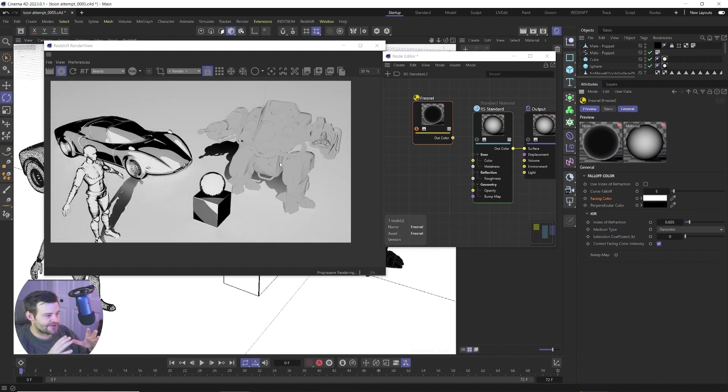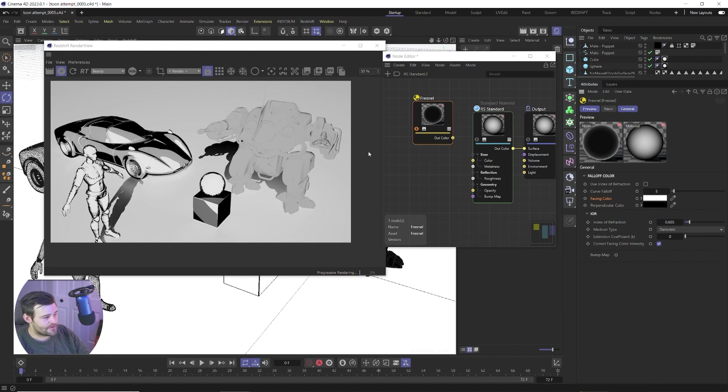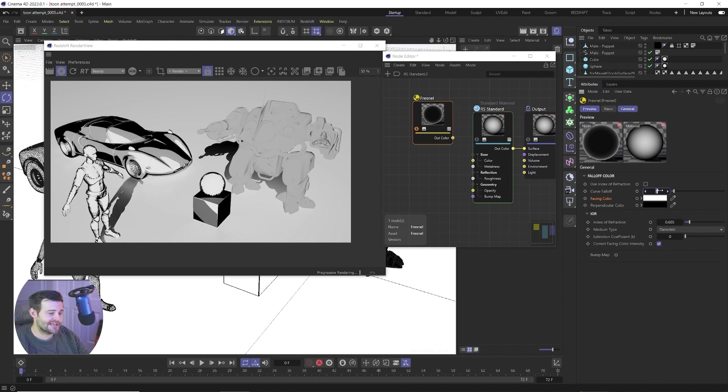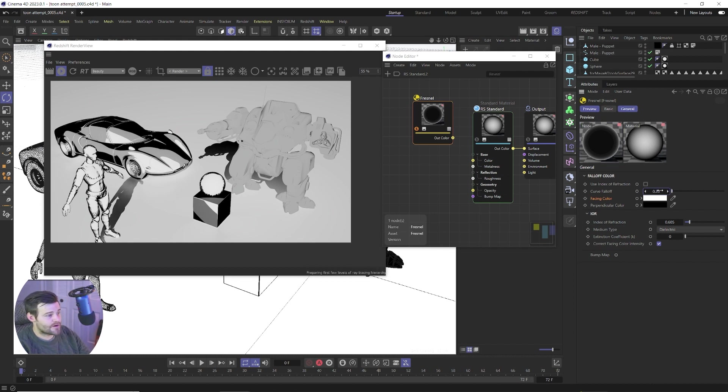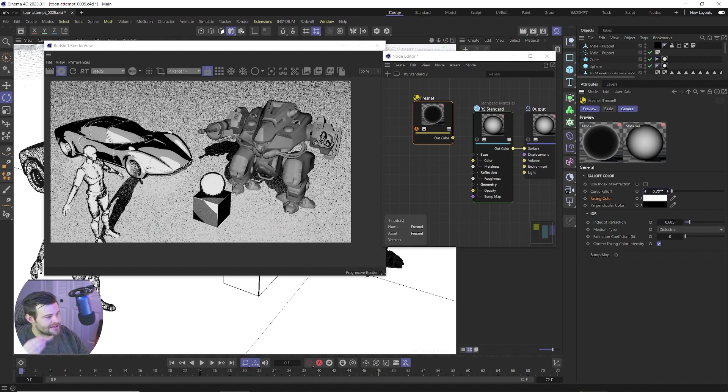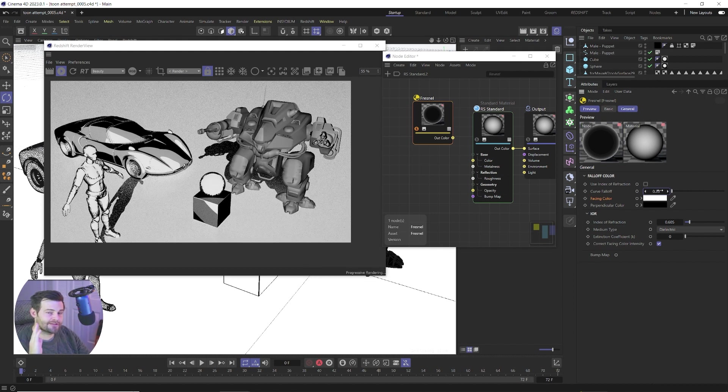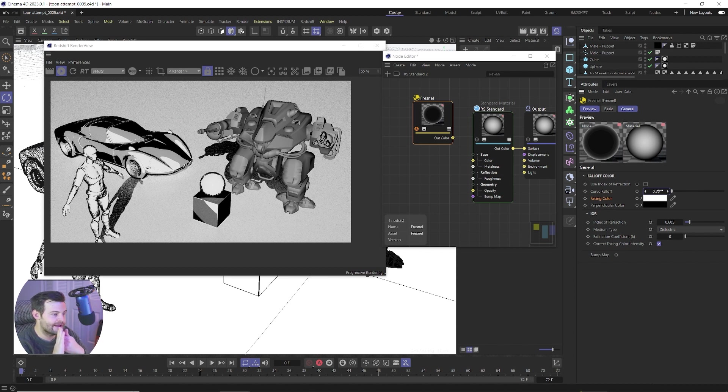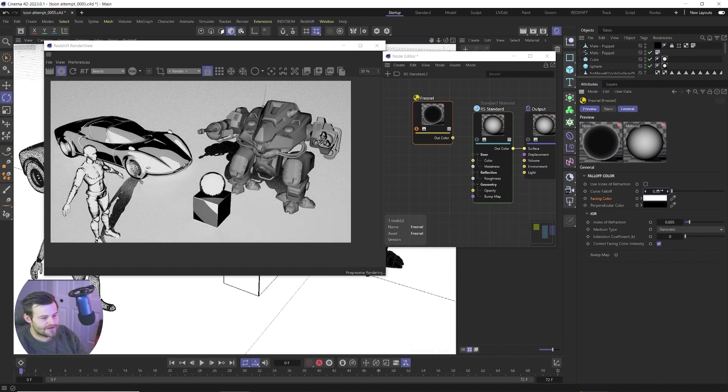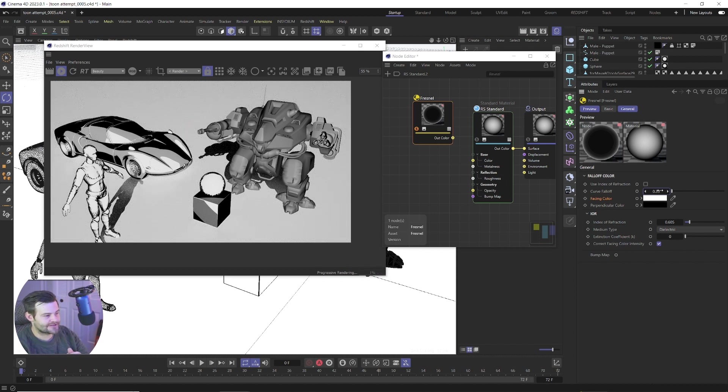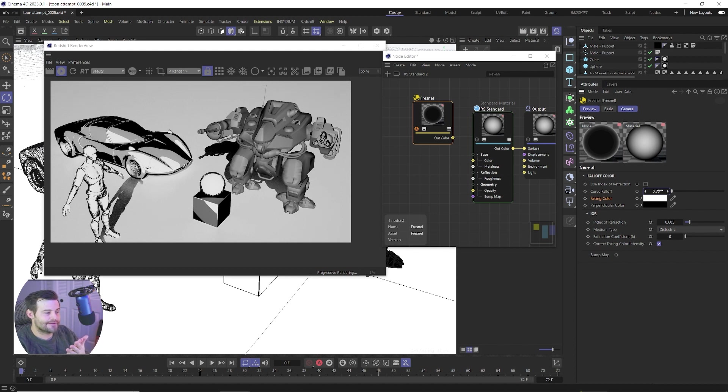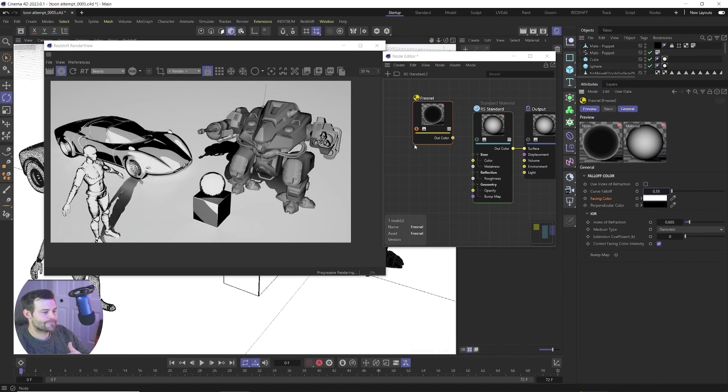So now you can see we've got white and then a little black around the edges. Now obviously this doesn't quite look right yet but what we need to do is adjust the curve falloff. So we've got a value of five. If we take that value down to like point three five, we're gonna start really clamping down and get a lot more of that perpendicular value versus the facing value.